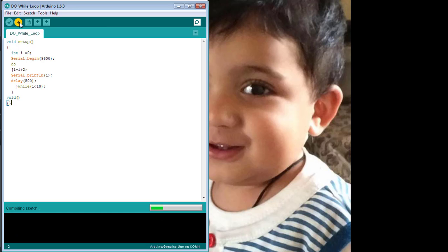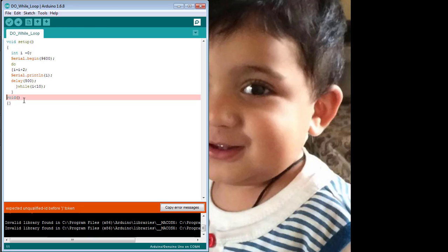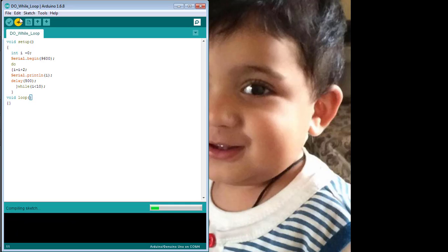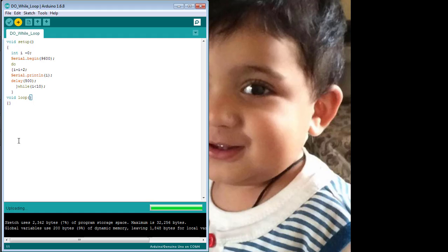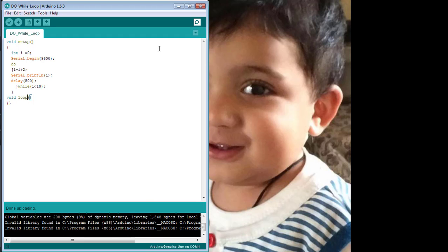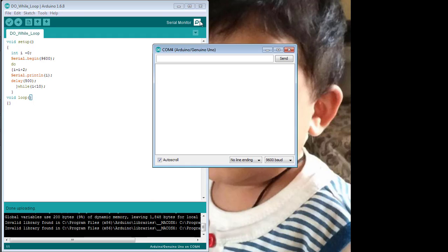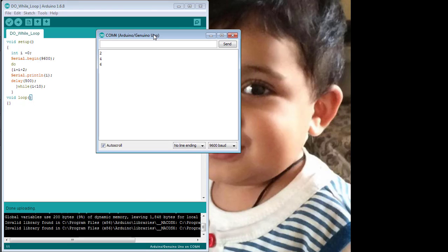Uploading the code now. You can see the value of I from 2 to 10 got printed on the serial monitor.